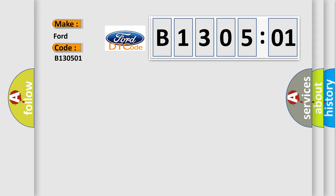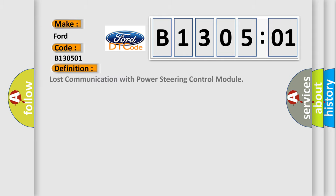For Infiniti car manufacturers, the basic definition is lost communication with power steering control module.